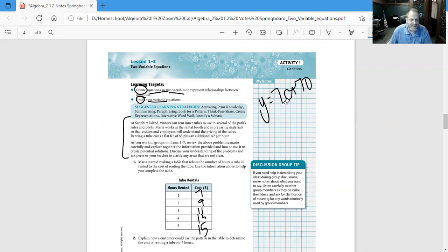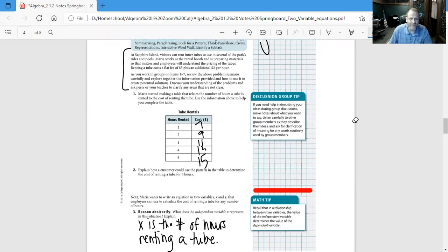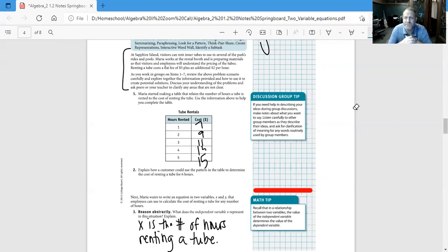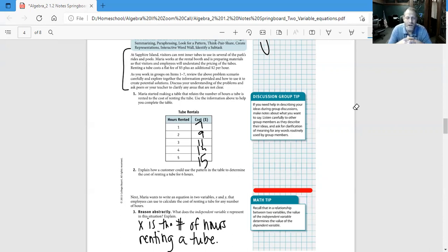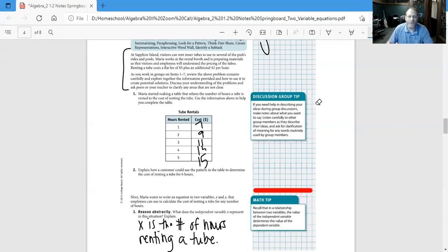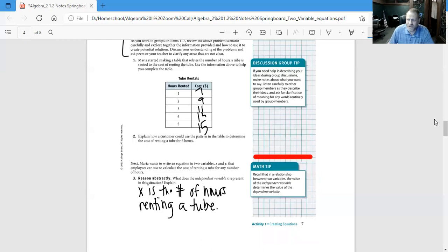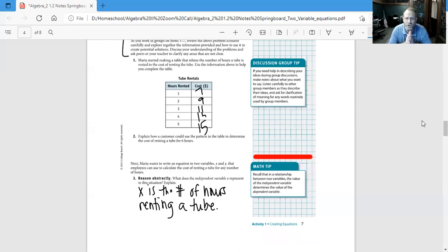Let's look at Sapphire Island. At Sapphire Island, visitors can rent inner tubes to use in several of the park's rides and pools. Maria works at the rental booth and is preparing materials so that visitors and employees will understand the pricing of the tubes. Renting a tube costs a flat fee of $5 plus an additional $2 per hour. Number one, Maria started making a table that relates the number of hours a tube is rented to the cost of renting the tube.